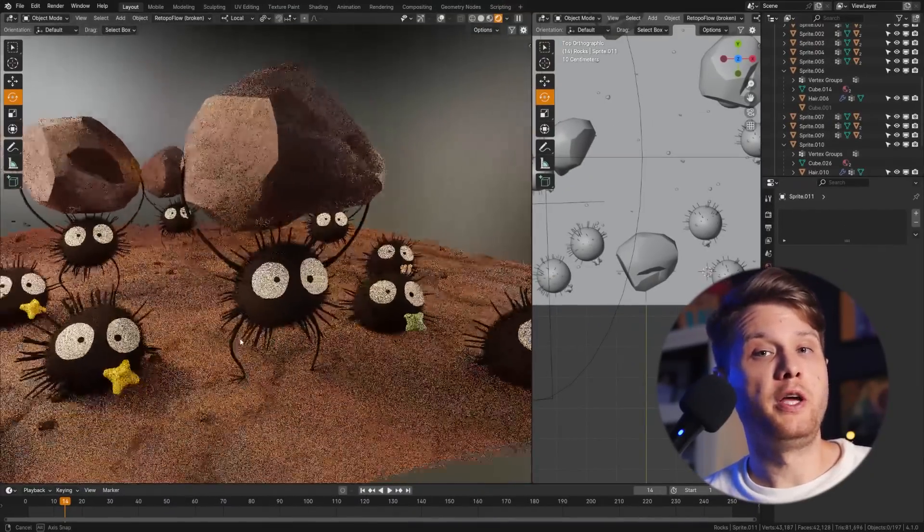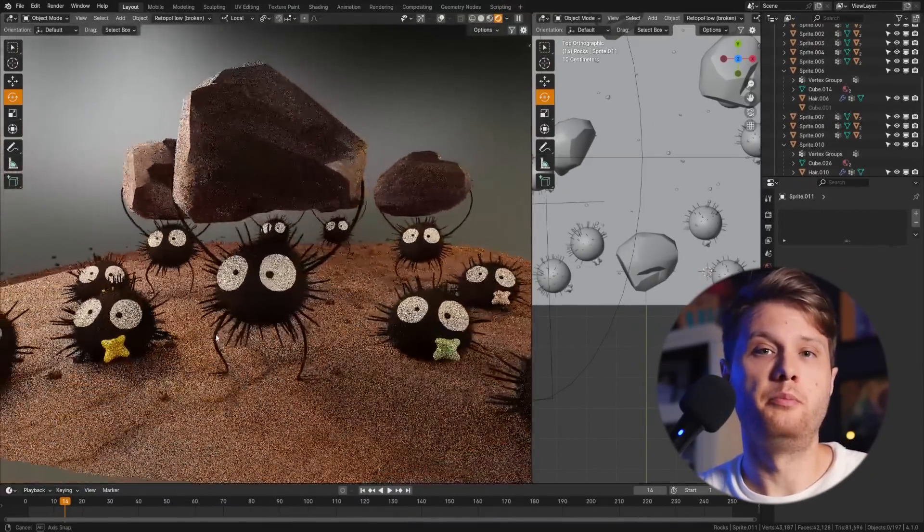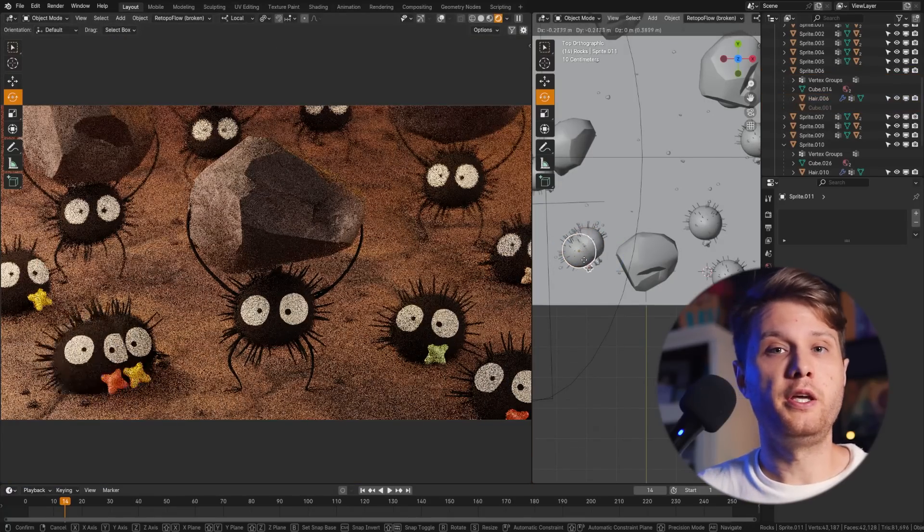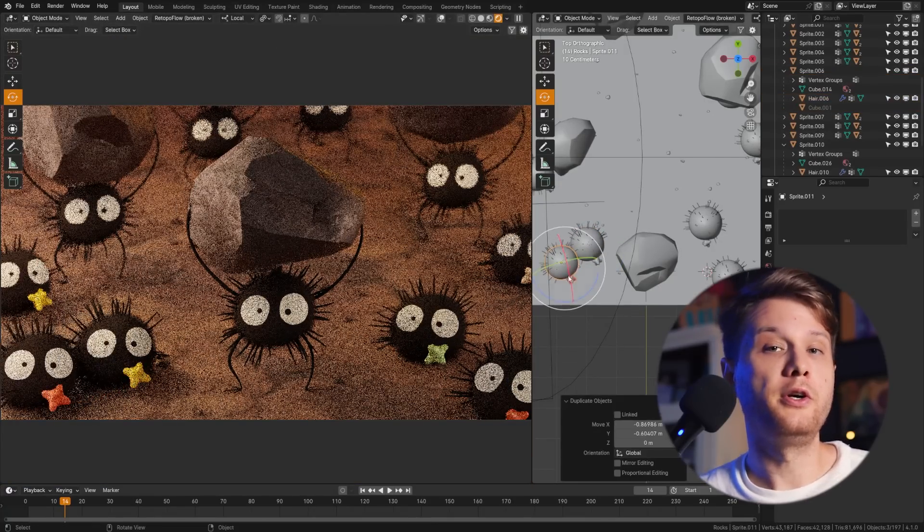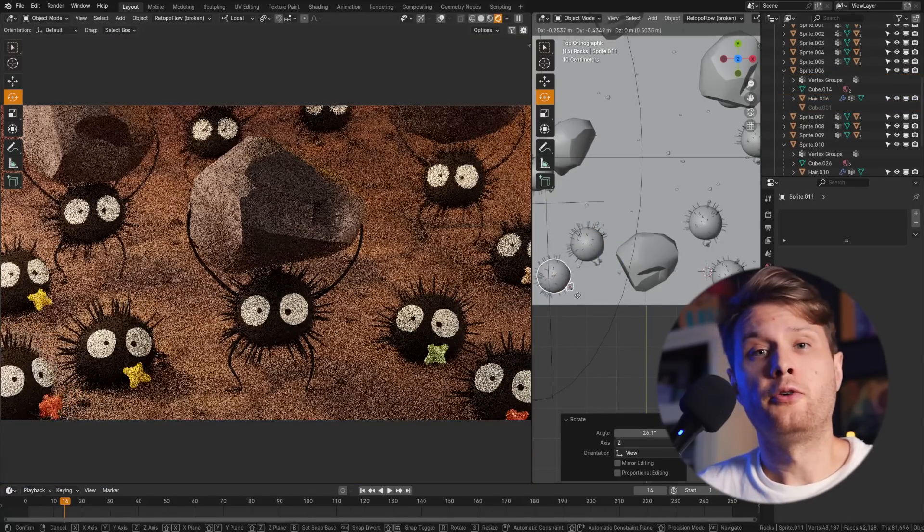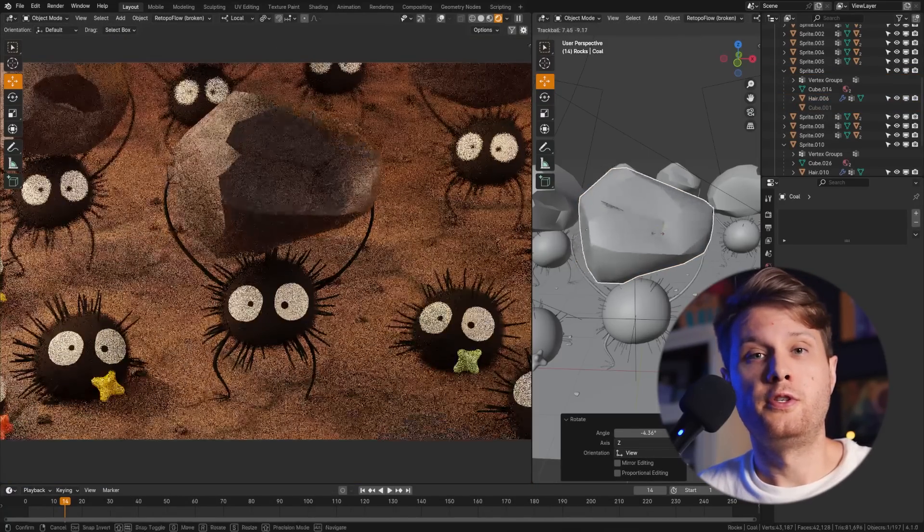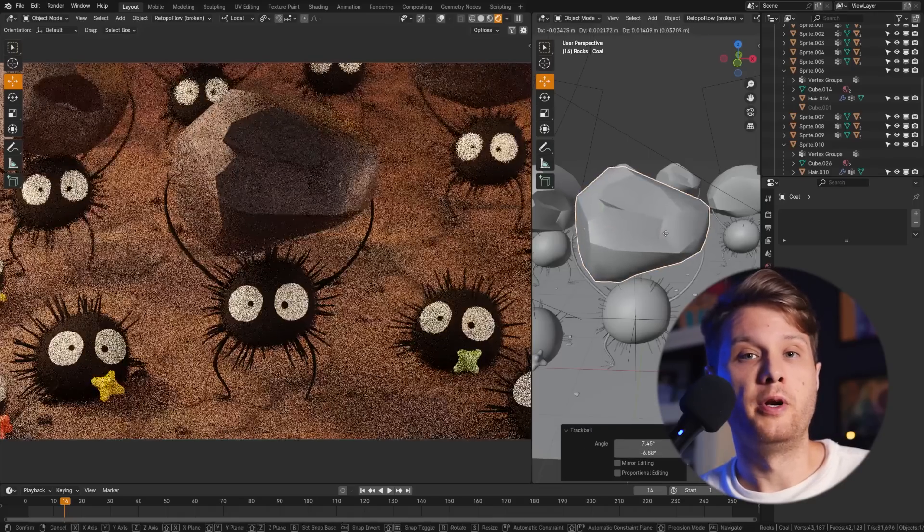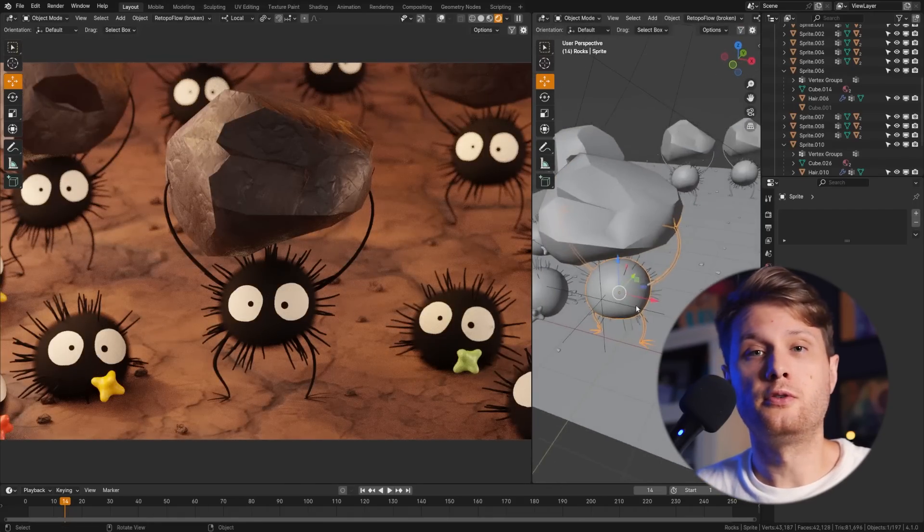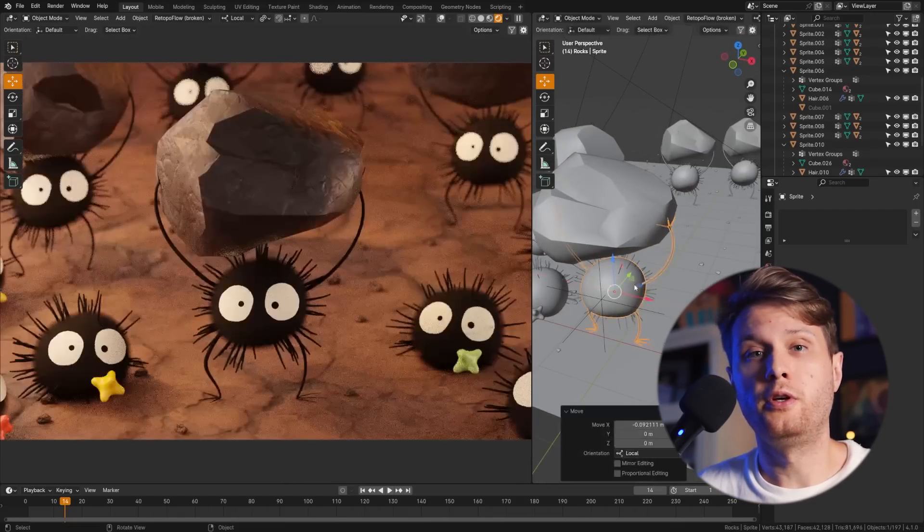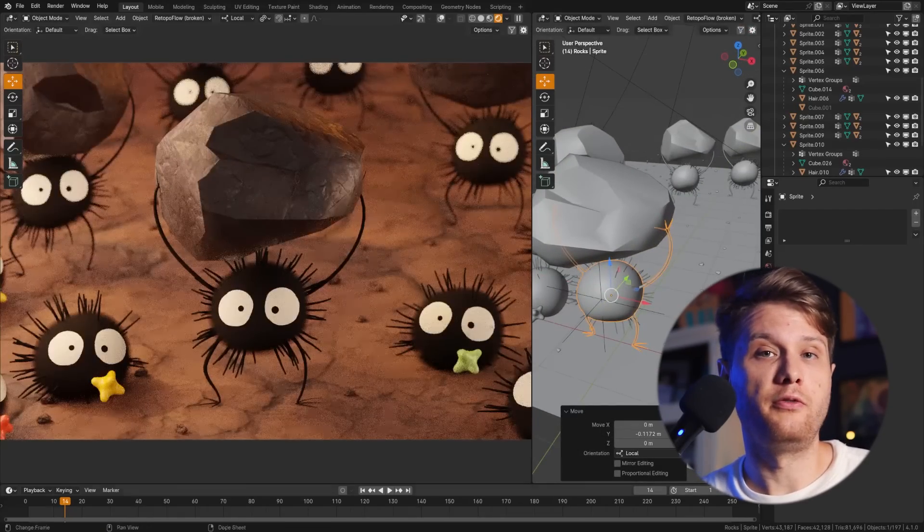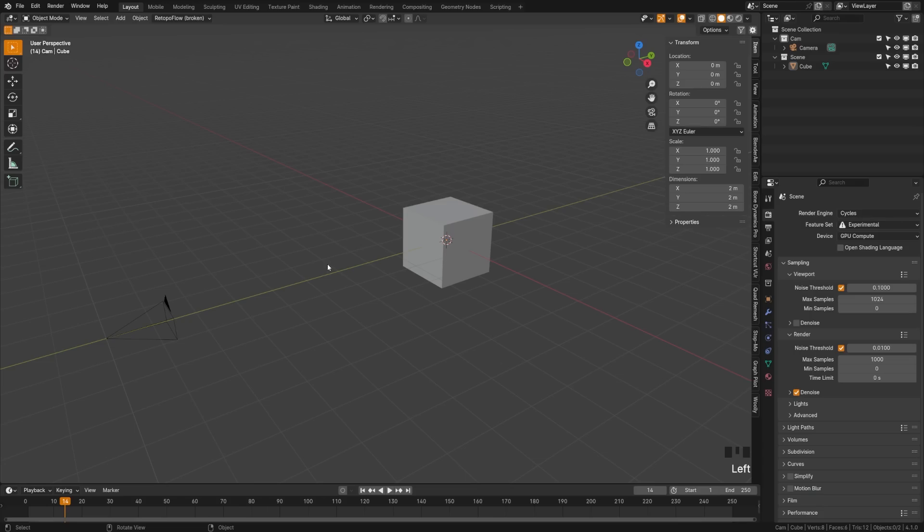Today we're going to be making these simple anime characters in Blender. If you're struggling with making characters in Blender, then this is the tutorial for you. Not only are these characters simple with a lot of great introductory techniques, but this is going to be the complete process so you should be able to easily follow along. With that being said, let's go ahead and dive in.